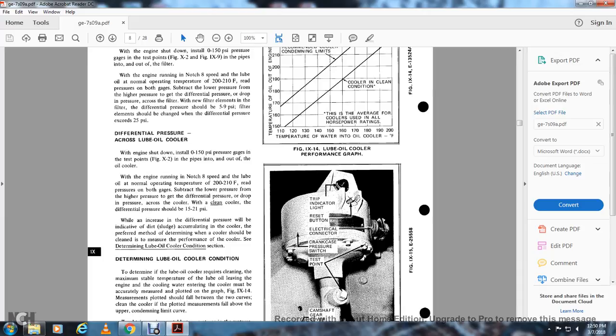Differential pressure across the lube oil cooler: With the engine shut down, install a 0-to-155 PSI pressure gauge at the test points in the inlet and outlet pipes of the oil cooler. With the engine running normally at notch 8 speed and lube oil at normal operating temperature (200°F), read the pressure on both gauges. Subtract the lower pressure from the higher pressure to get the differential pressure. For a new, clean cooler, the differential pressure should be 15 to 21 PSI. An increase in differential pressure indicates dirt or sludge accumulated in the cooler. The preferred method for determining whether the cooler should be cleaned is to measure its performance as described in the determining lube oil cooler condition section.